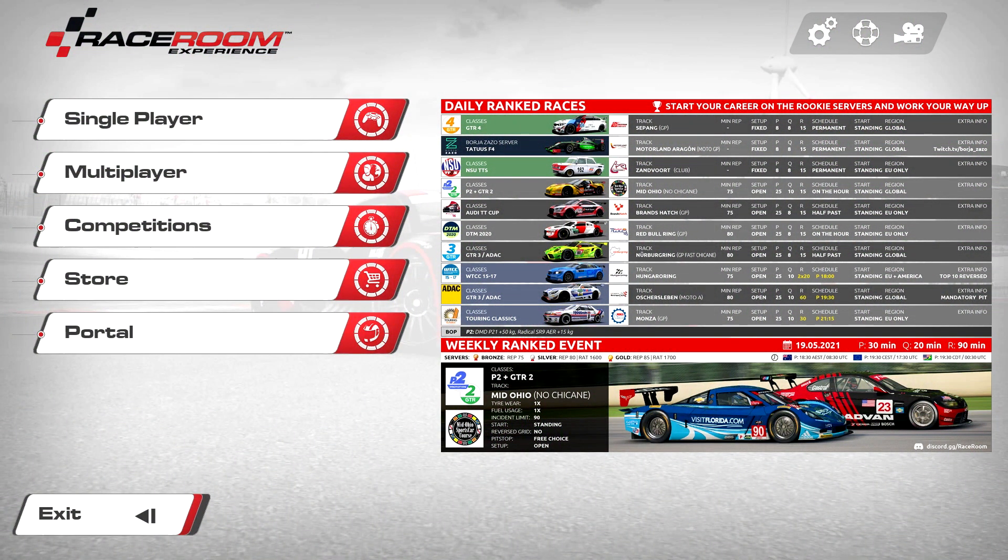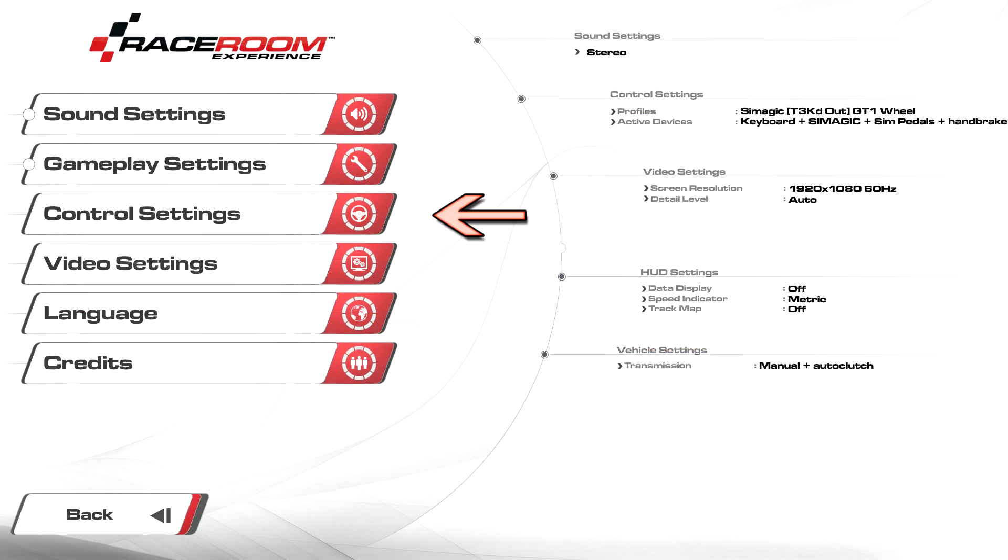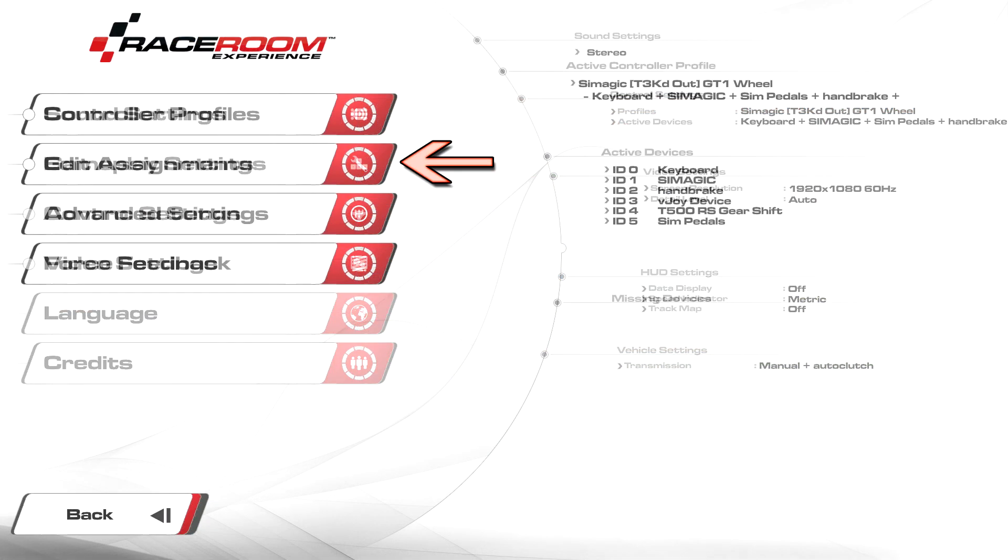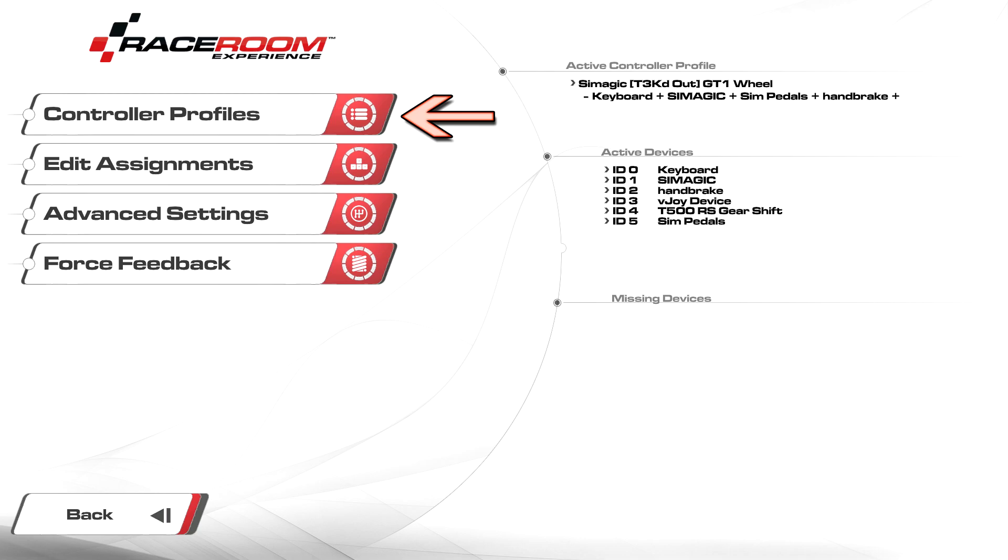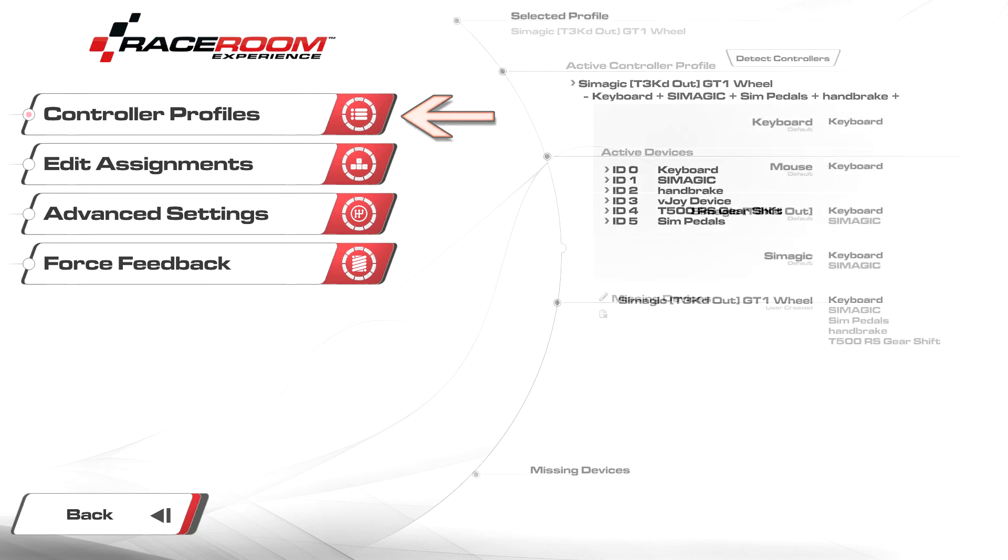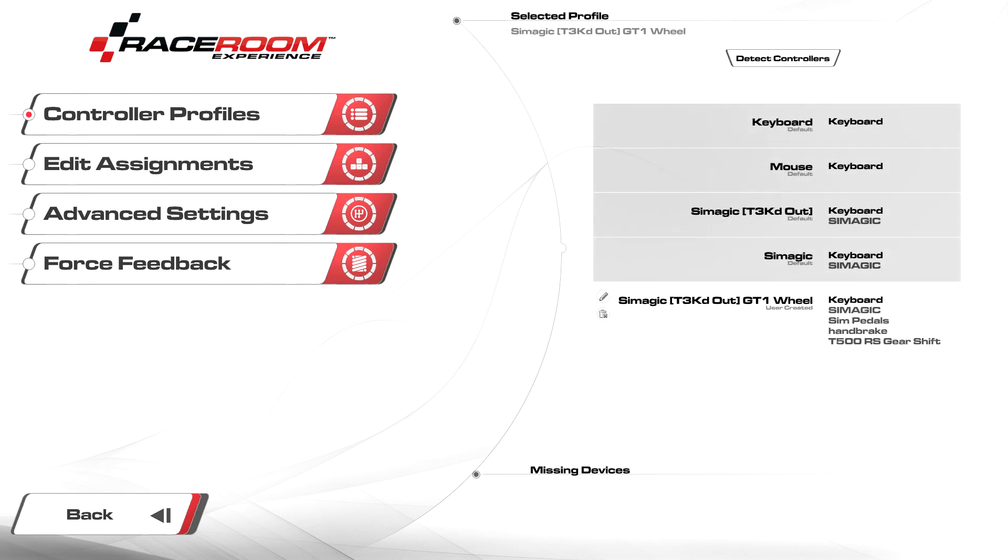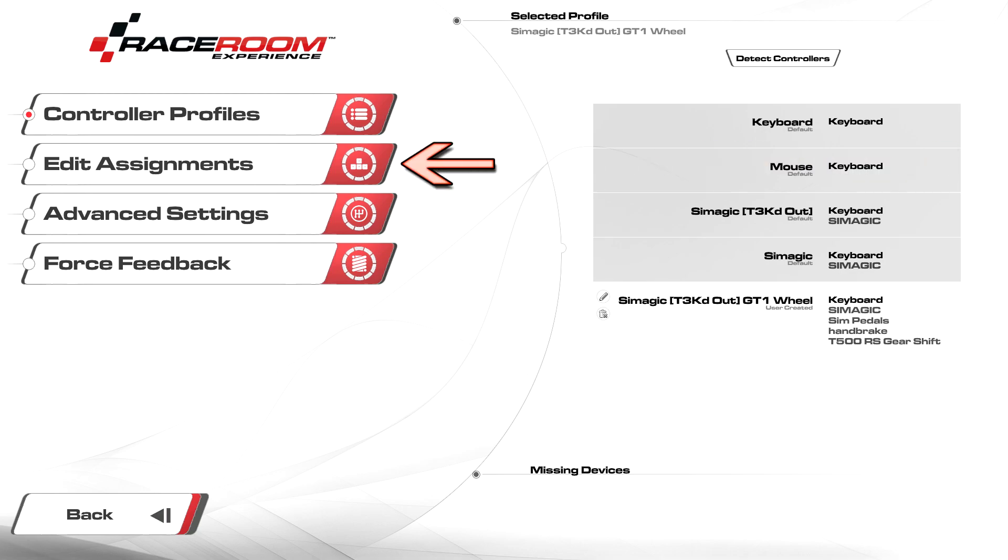From the main menu here, we're going to click on options at the top, control settings, then controller profiles. If you've downloaded and installed my custom profile, you should see it on the right here called Sim Magic Teched Out. Simply click on it, then proceed to bind your gear by clicking on edit assignments.